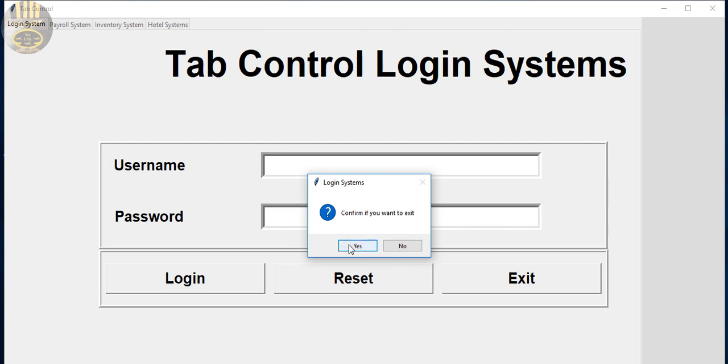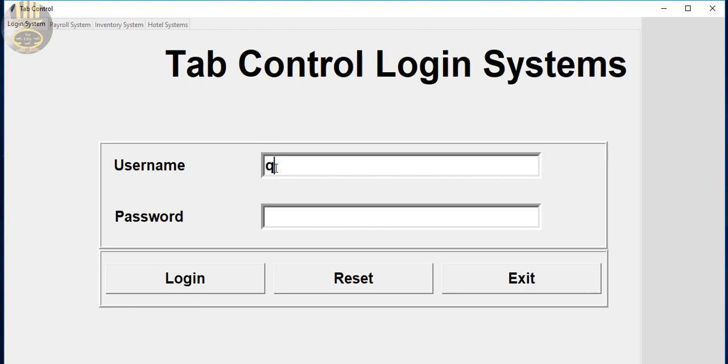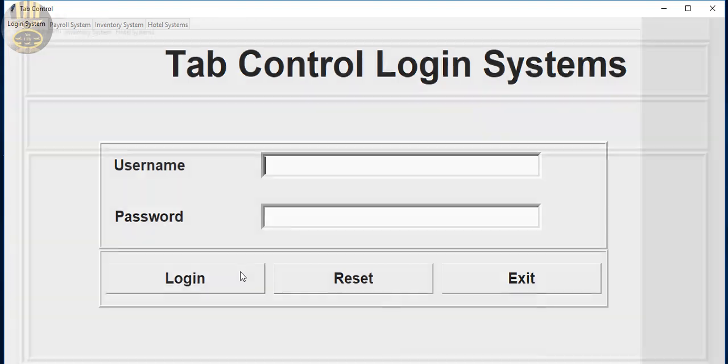So I'm going to call it the end of this brief overview for the tab control login system. The full tutorial is already on YouTube and I will also include the link for the full tutorial for you guys. So you all have a nice day now, bye for now.